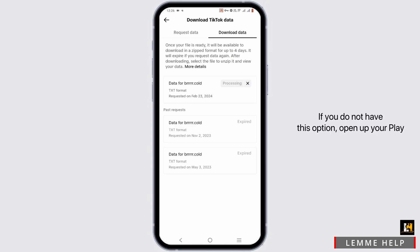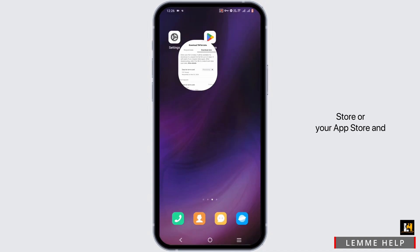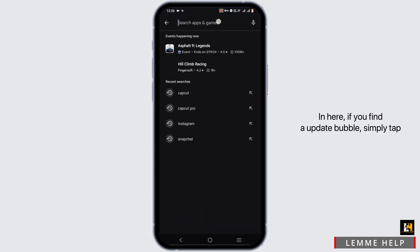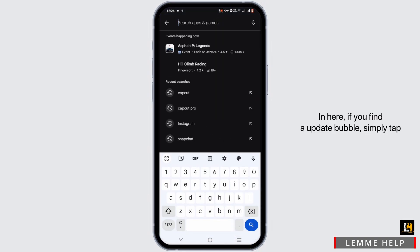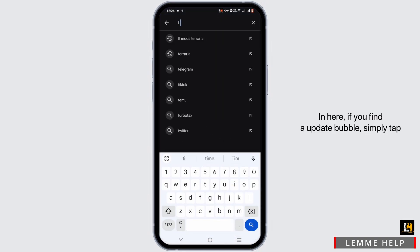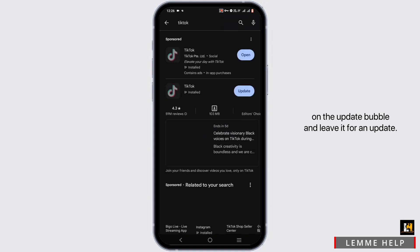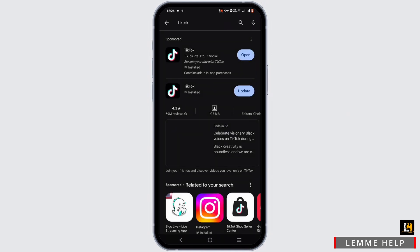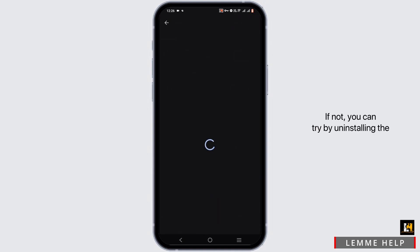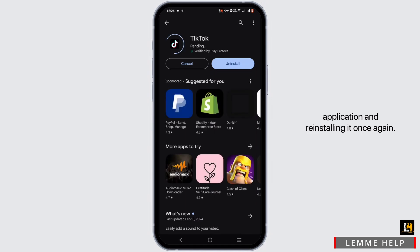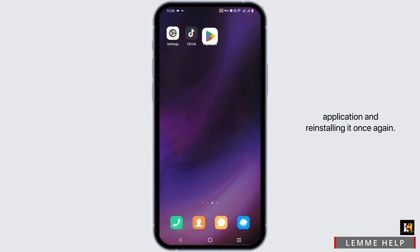If you do not have this option, open up your Play Store or your App Store and search for your TikTok application. In here, if you find an update button, simply tap on the update button and leave it for an update. If not, you can try by uninstalling the application and reinstalling it once again.